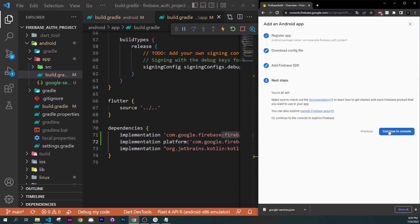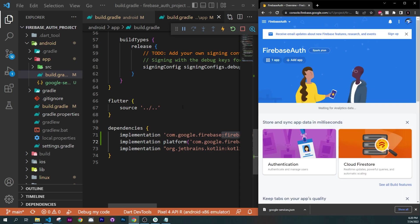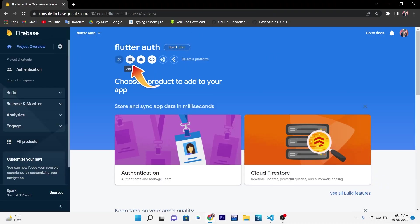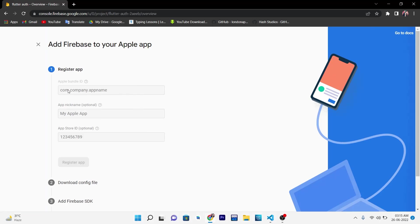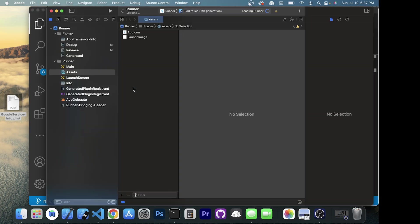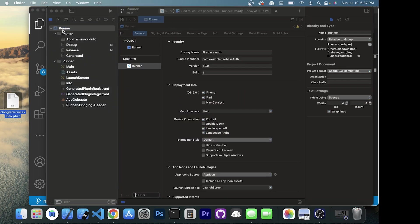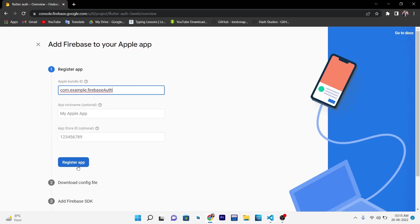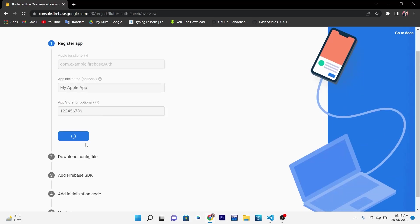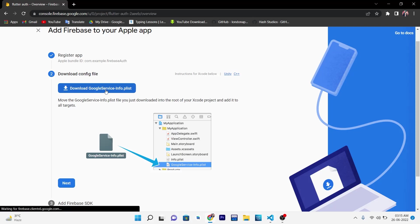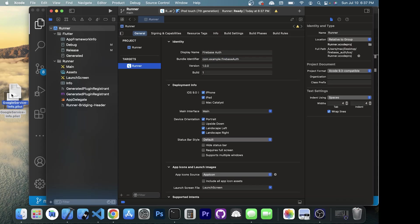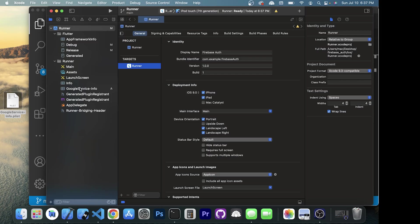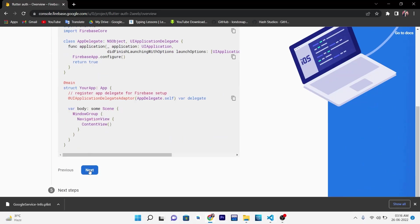Click on Next and Continue to console — the Android setup is done. Now let's do the connection for iOS. Click on Add an app and select iOS. For the app bundle, go back in your code, right-click on the iOS folder and click Open in Xcode — you will need a Mac for this. Click on Runner, Targets Runner, and find the Bundle Identifier. Copy and paste it into Firebase and click Register App. Download the config file, then inside Xcode expand the Runner folder and drag and drop the GoogleService-Info.plist inside. Click Next, Next — you are done with the iOS part.